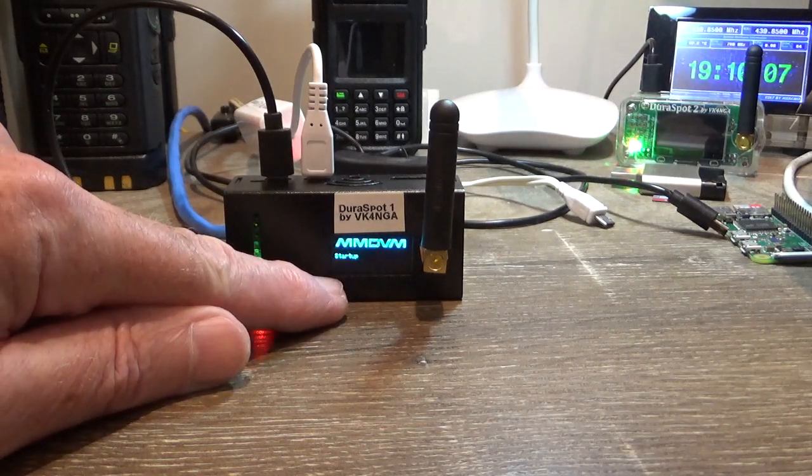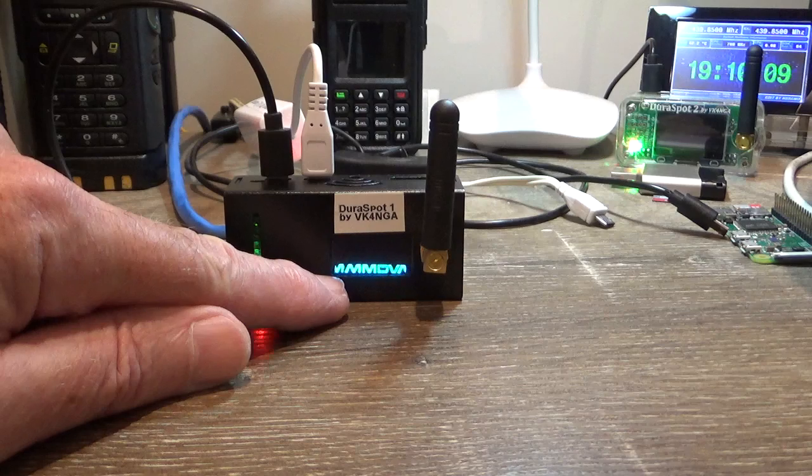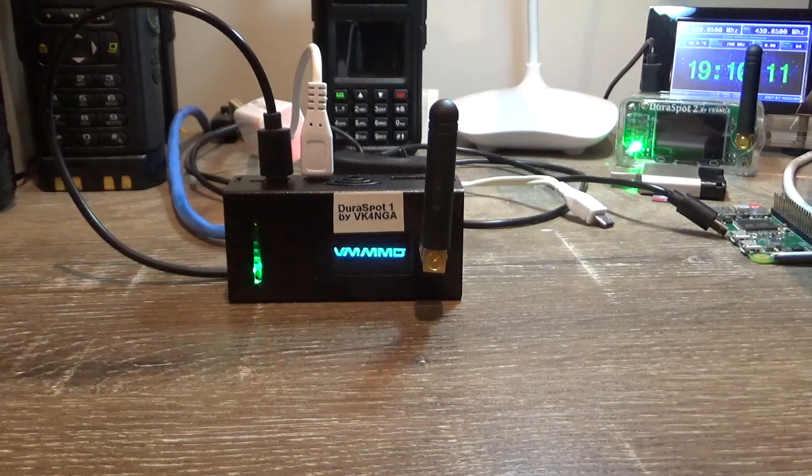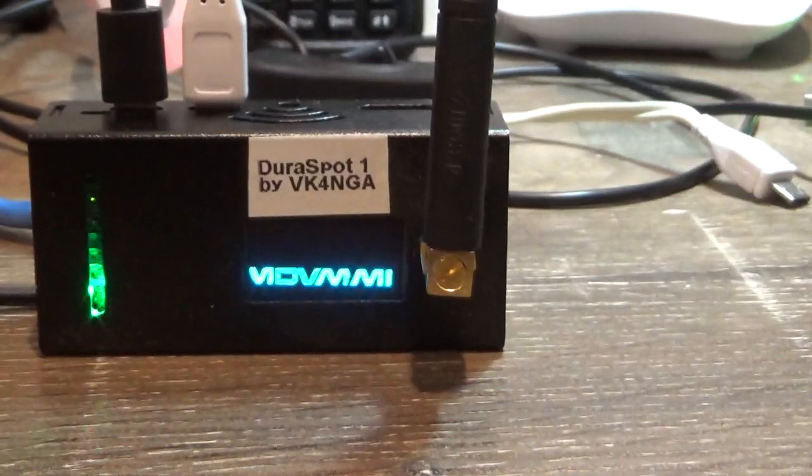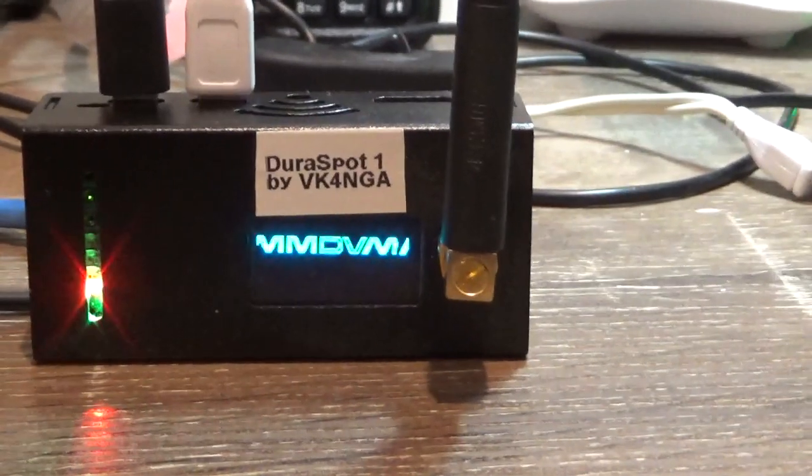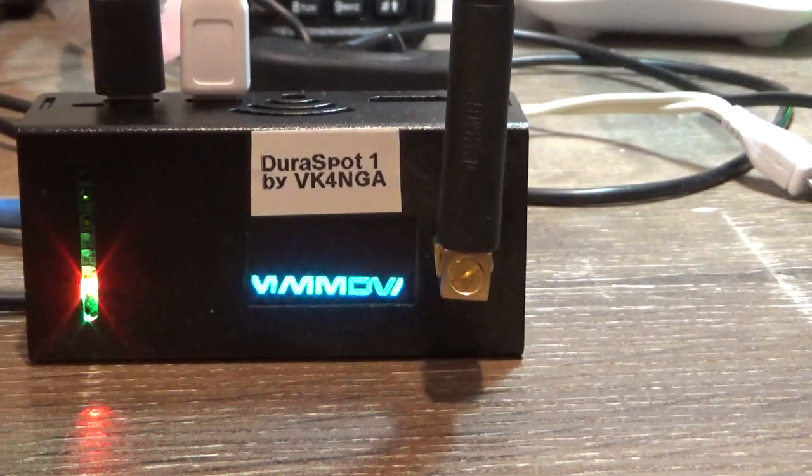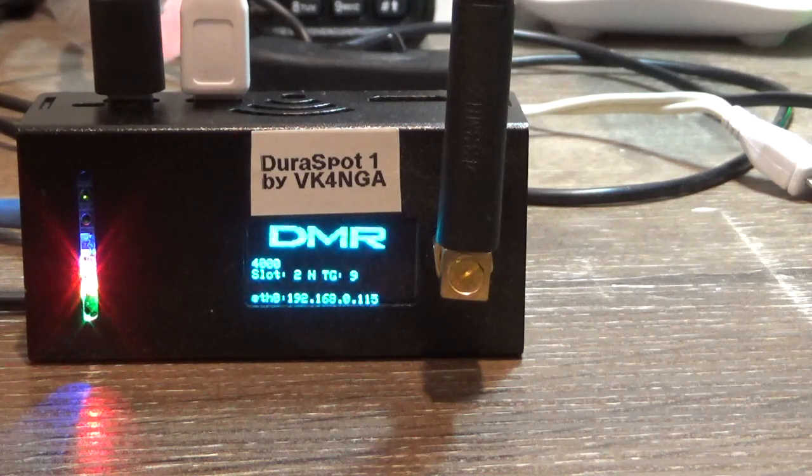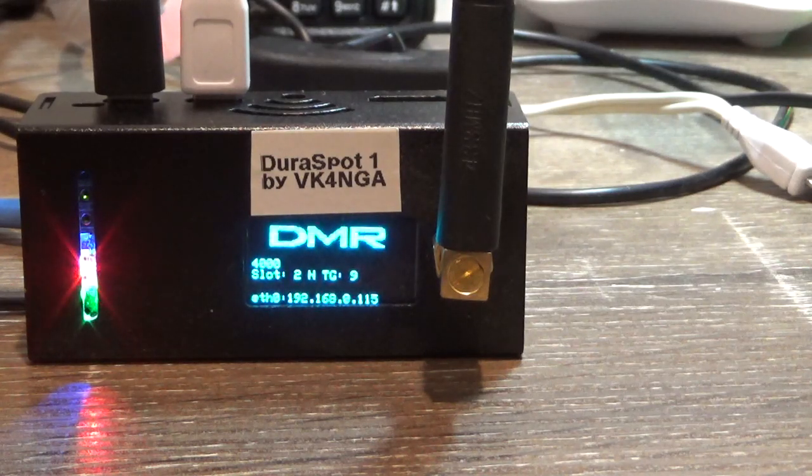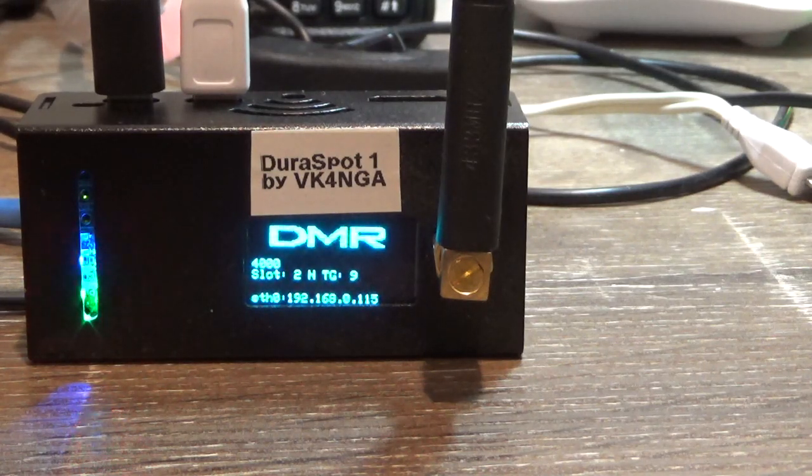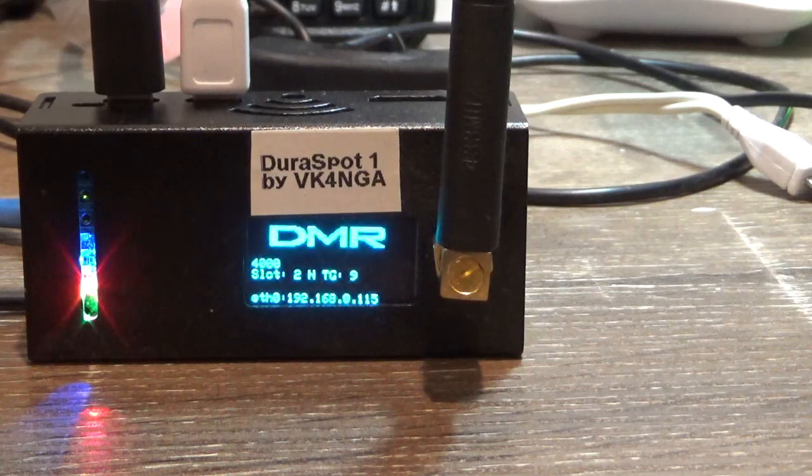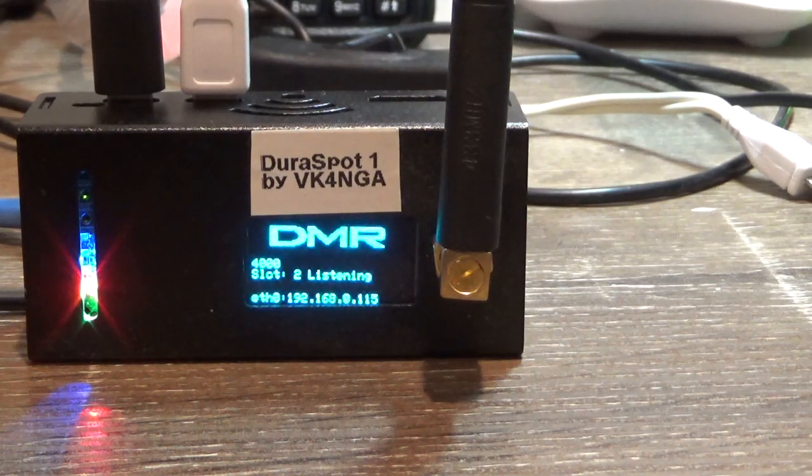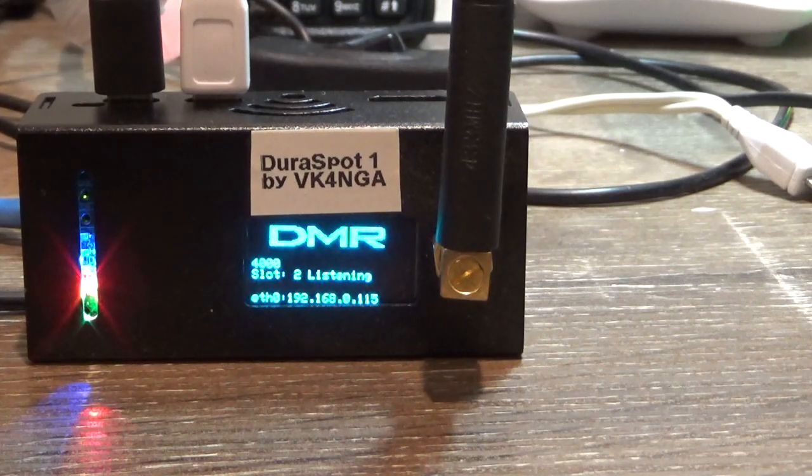In the settings here, so if we watch that closely, you'll see there it says ETH 0 and it's got the IP address. So straight away, as soon as the hotspot starts up, you just watch the screen and you'll have your IP address there. So we go into the...